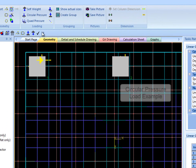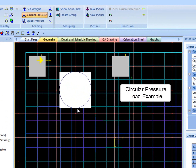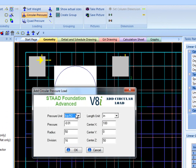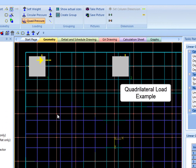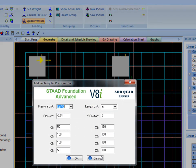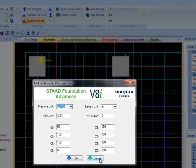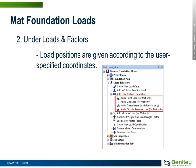It's important to note that when creating mat-specific foundation loads with the icons under the Tools menu, both the points where you initially click and let go must be a grid node. Then you may enter the required information in the pop-up wizard. Information generated by node selection can still be edited through this wizard. The second method to add mat-specific loads is by selecting the desired load under Loads and Factors in the main navigator. Load positions are given according to the user-specified coordinates.